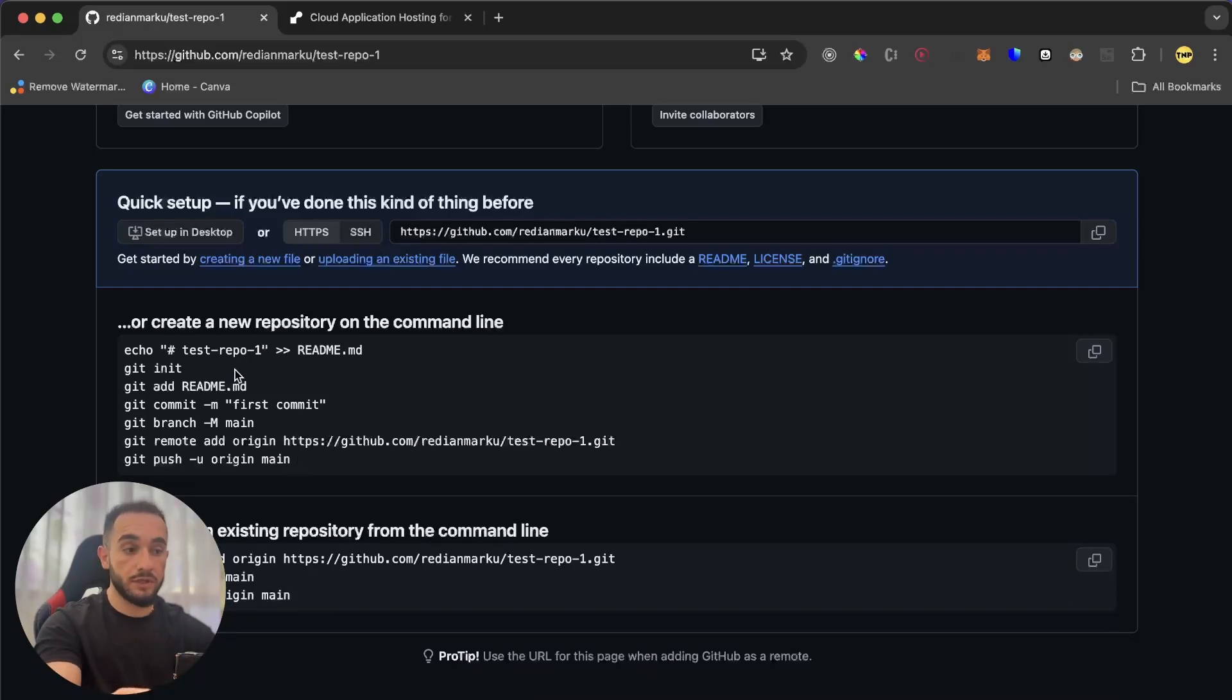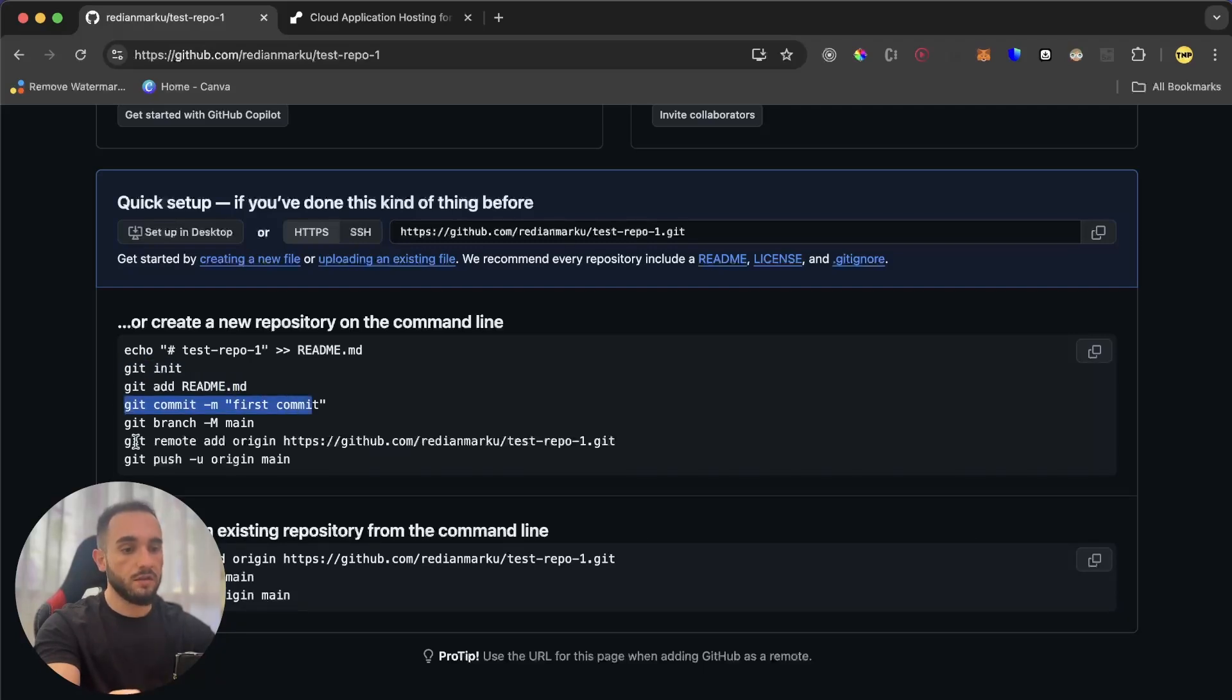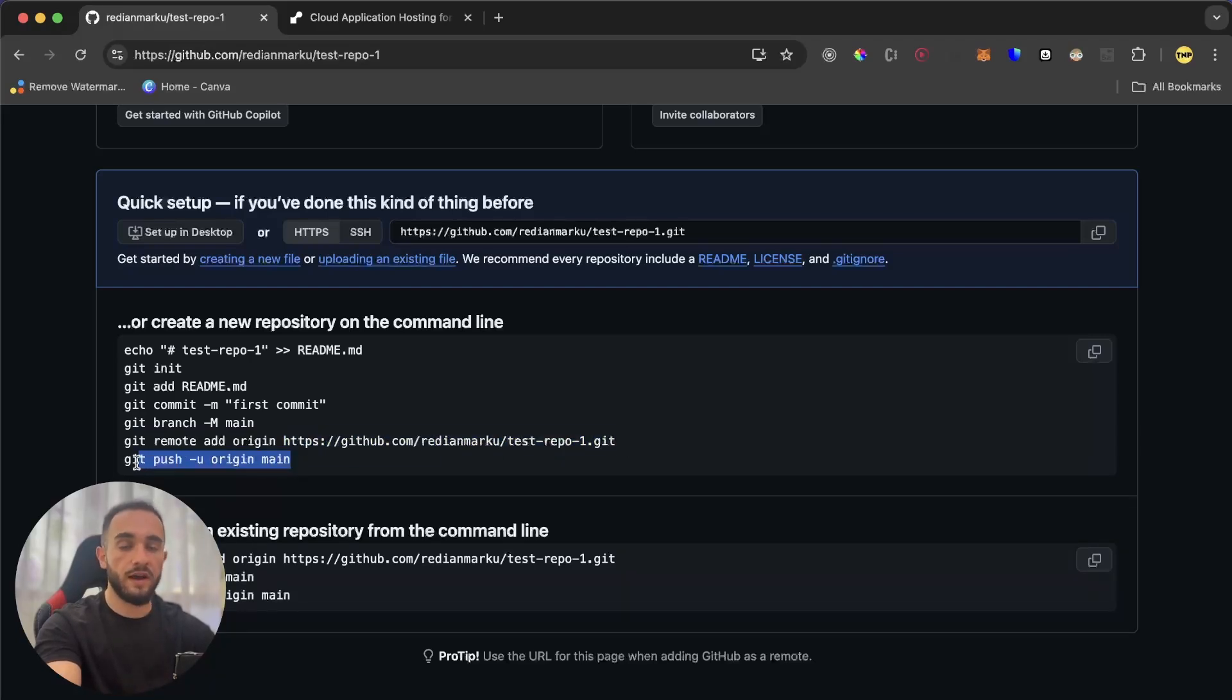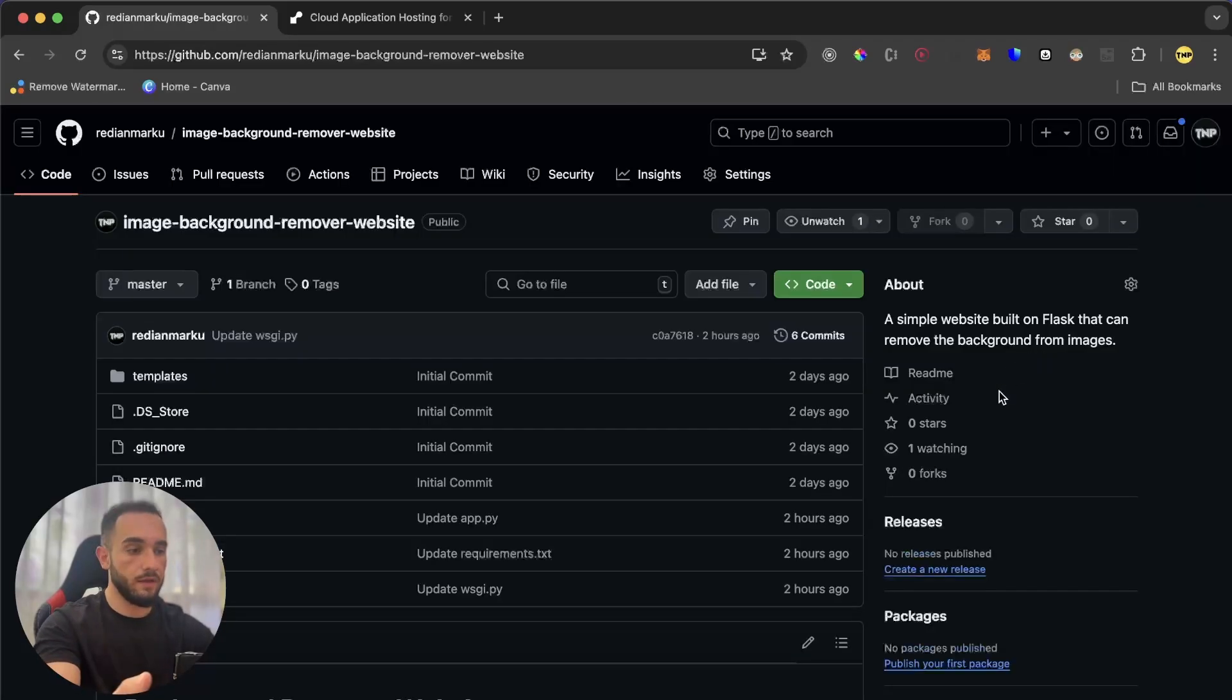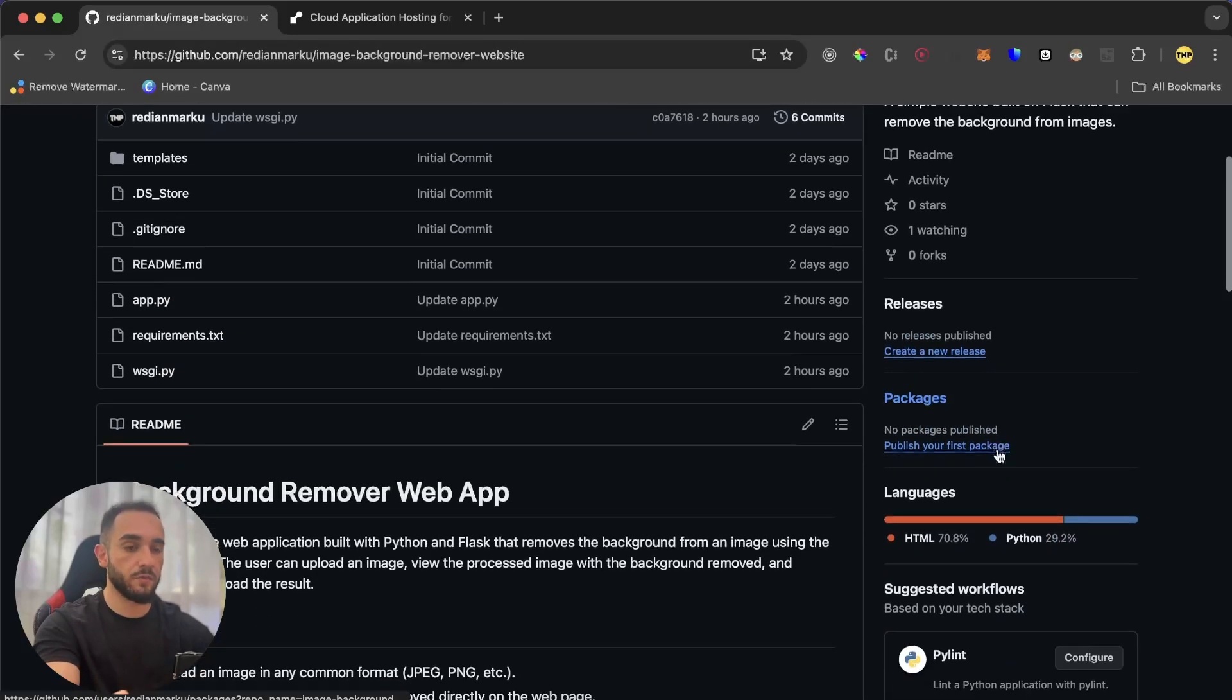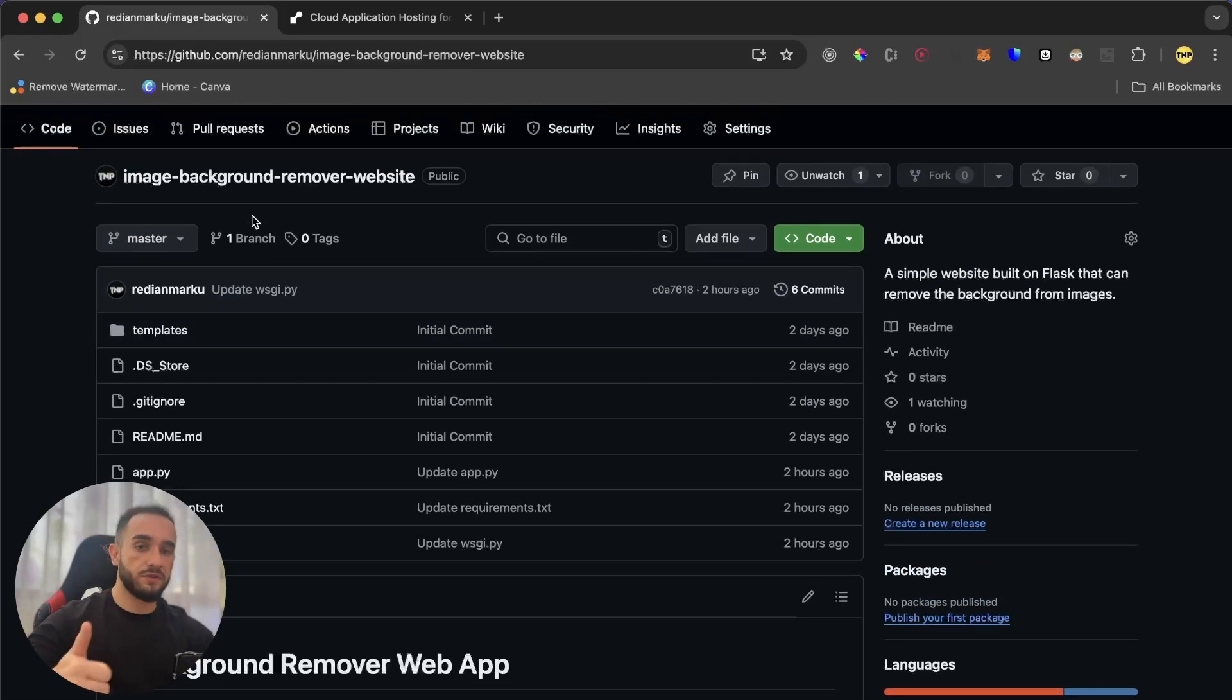It will show you step by step how to put your files or project inside this repository. You absolutely should have git installed and then just run these commands in your terminal. So git init, add readme file, commit, then remote add origin which is this link here of your GitHub repository. And then you push all the files inside this repository. Then you're going to have a repository just like this one here that I have with all the files.